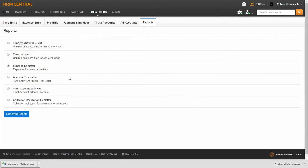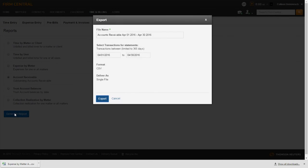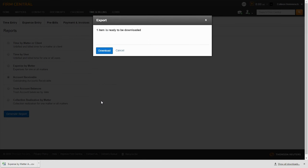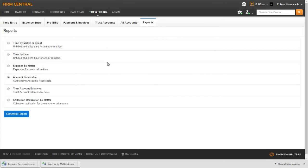Another report that is available is an Account Receivable report. This report will show outstanding Account Receivable balances for all clients. To run this report, select the radio button by the Account Receivable report and click Generate Report. Fill in the file name and date range for the report you want to generate, then select Export and you will be given the option to download the report. Once you click the Download button, the report will be available to open in an Excel file at the bottom of your page.